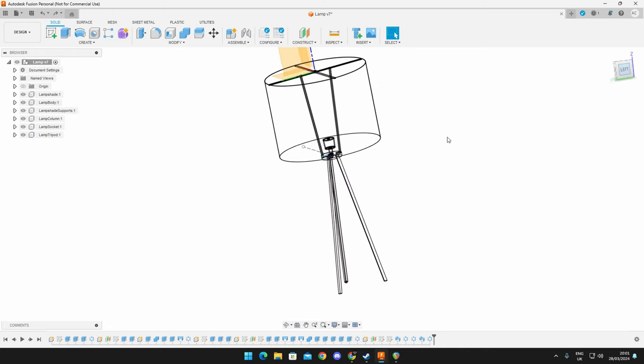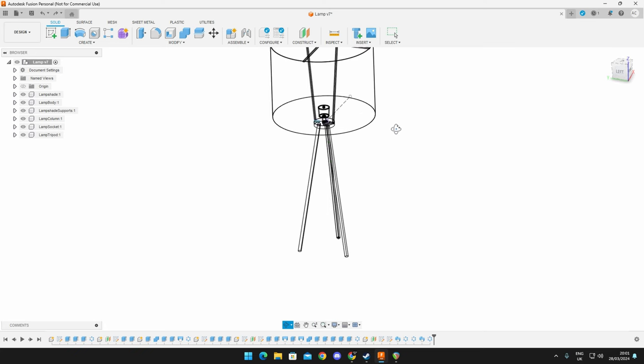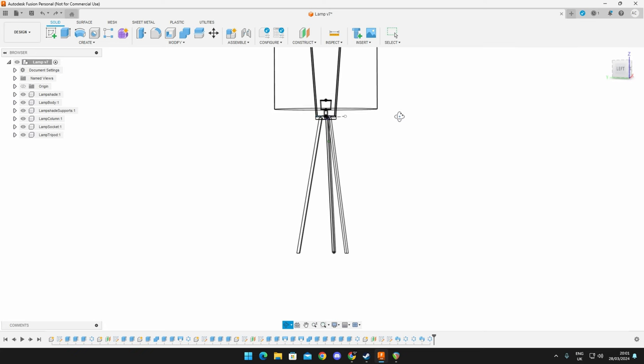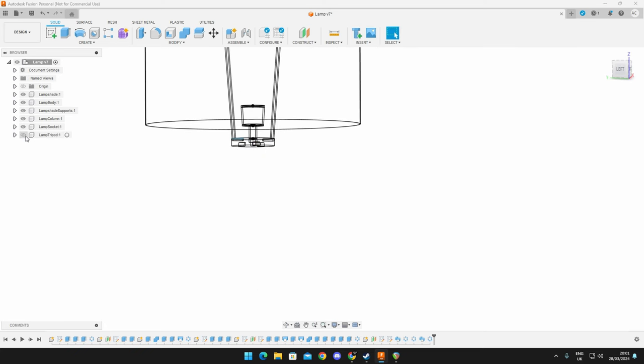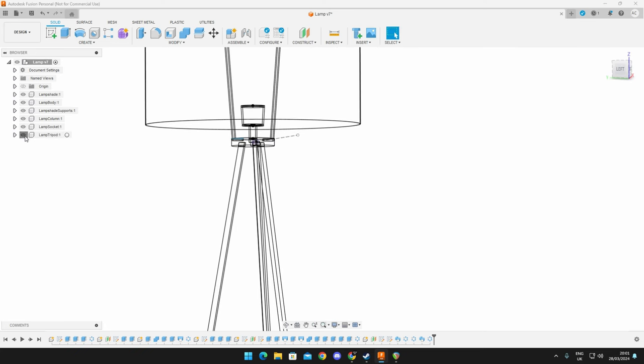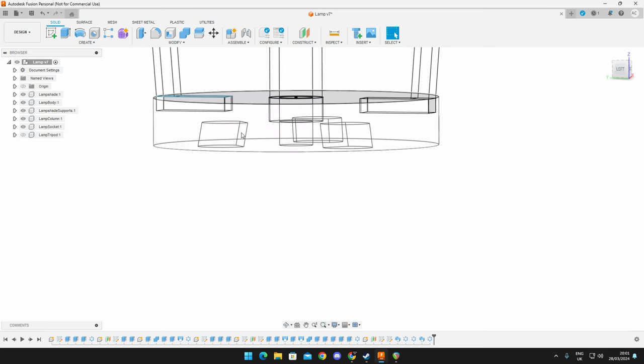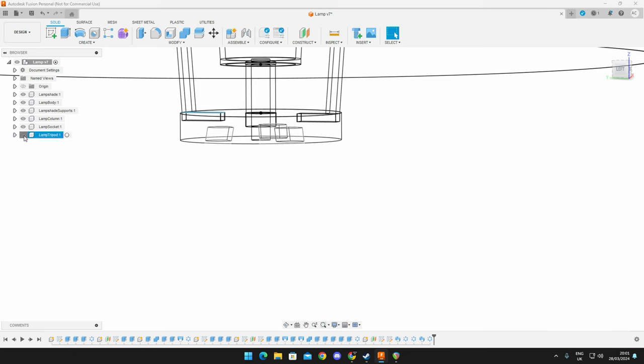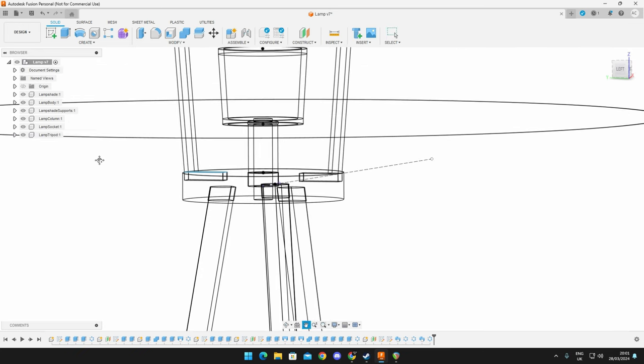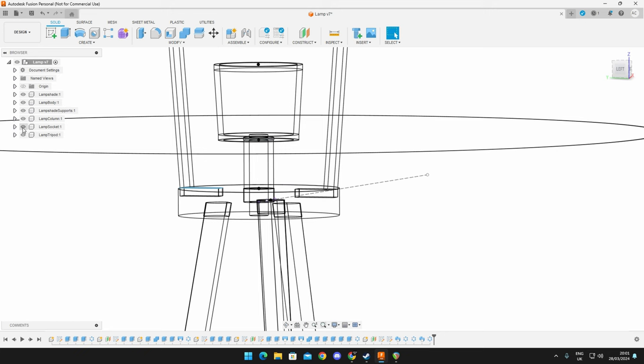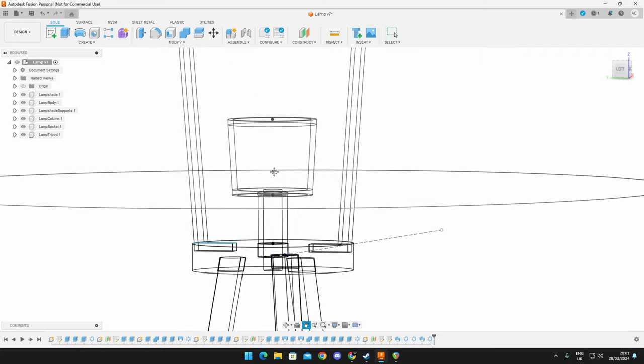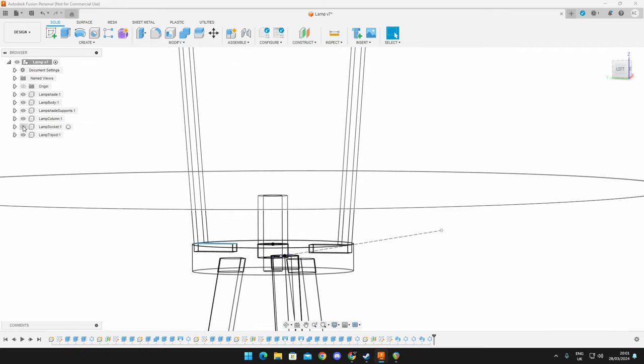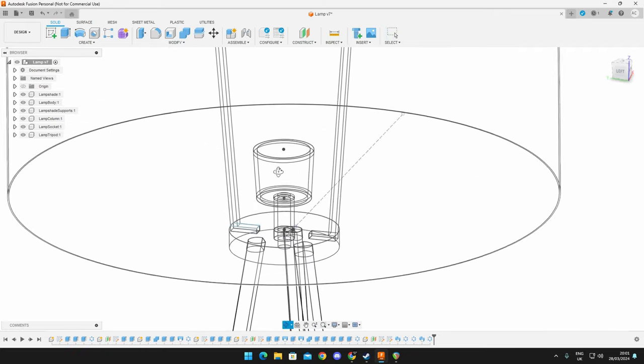Obviously, we have our tripod legs, which sit inside of the lamp body here with a little bit of a tolerance. Likewise, we've got the lampshade supports, which sit in their own slots with a little bit of tolerance. Then we've got the socket here and column. The column is where your cable will go inside. The socket is the part which will hold your light bulb and light.